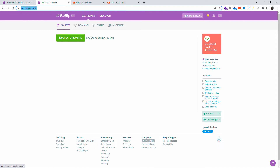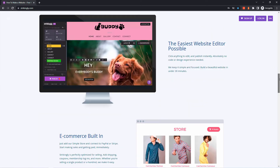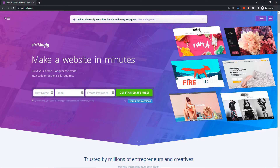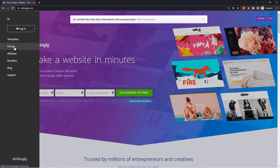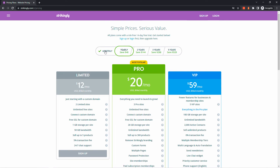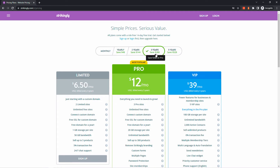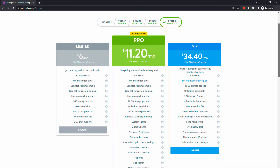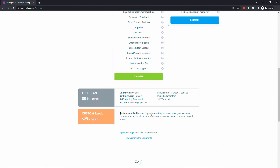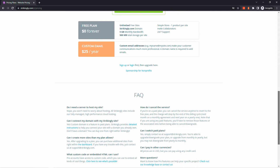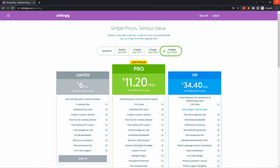Let's go back and have a look at some of the prices and information about Strikingly. On the main page, let's go to the menu and click on pricing. You can pay monthly, yearly, two years, three years, or five years — the price changes based on the subscription length. They do have a free plan forever with a limited starter plan. You can also pay $25 per year. Just go there for free, subscribe, see if you like it, and upgrade to premium options if you need more.